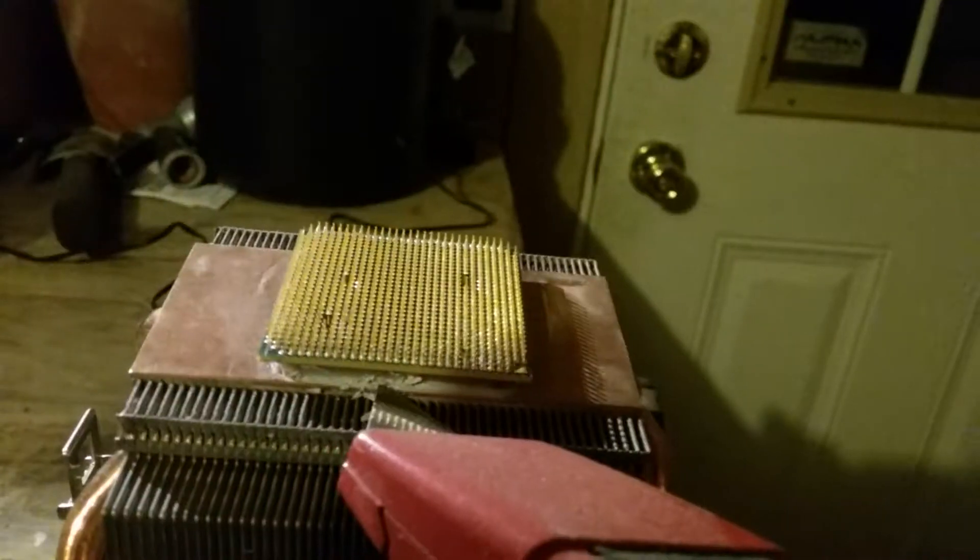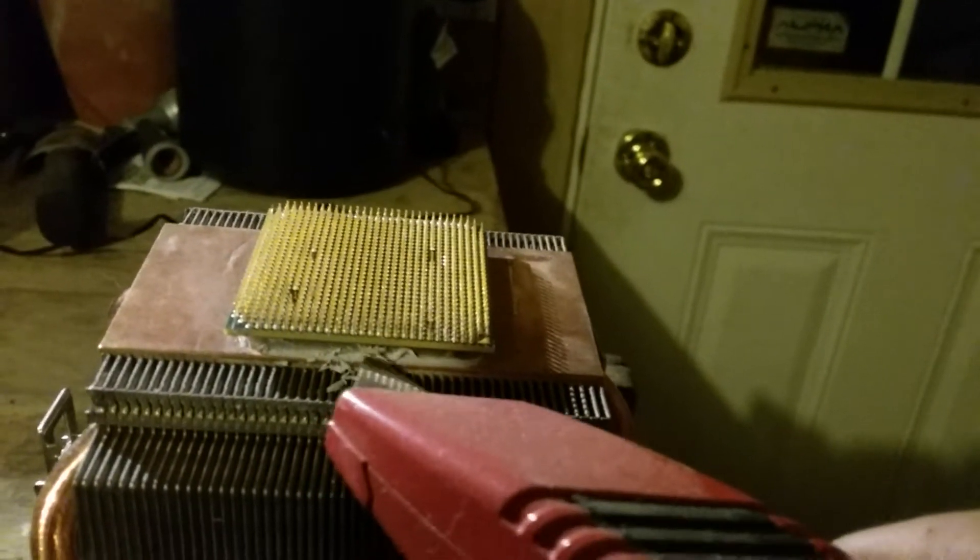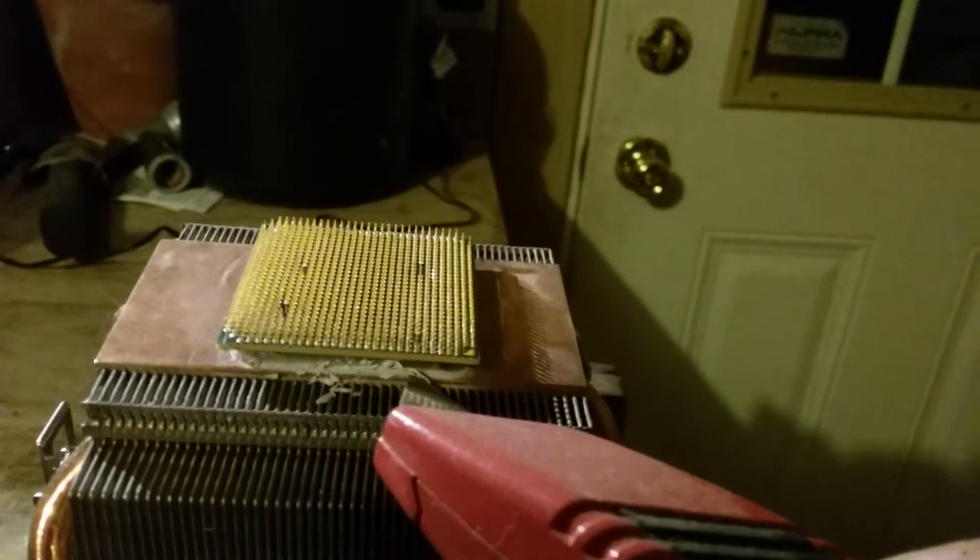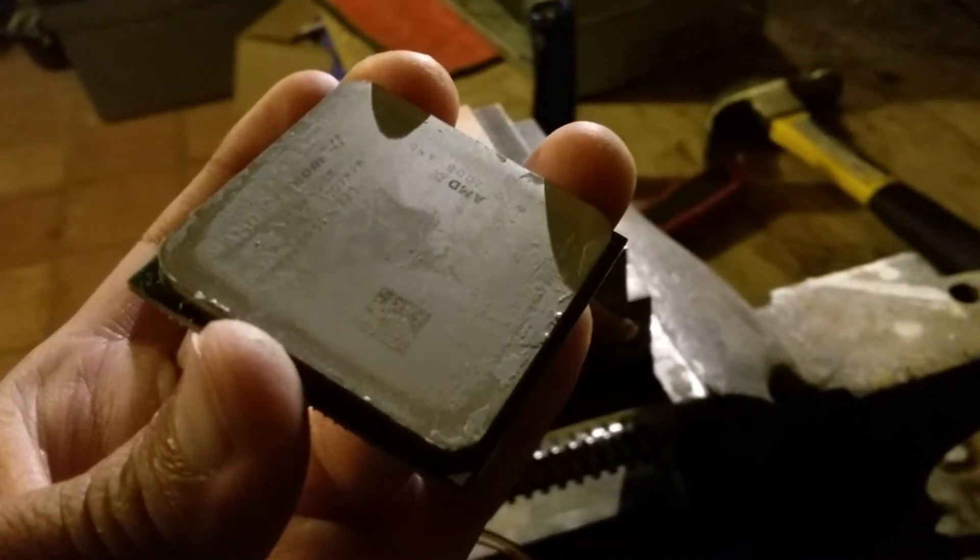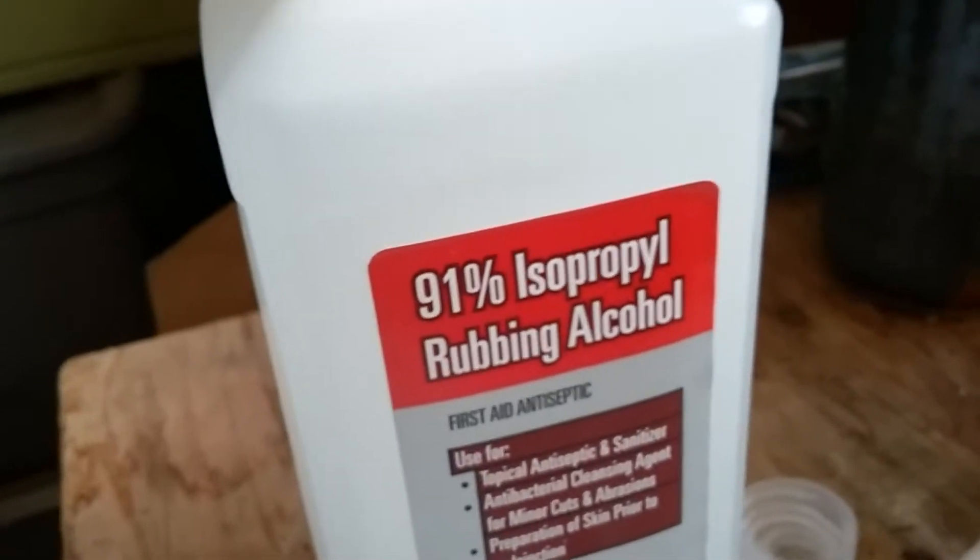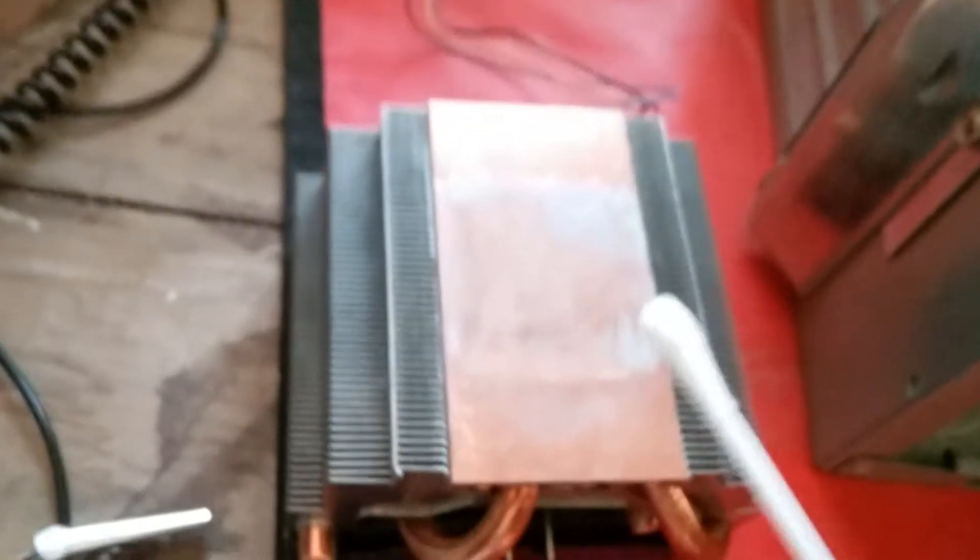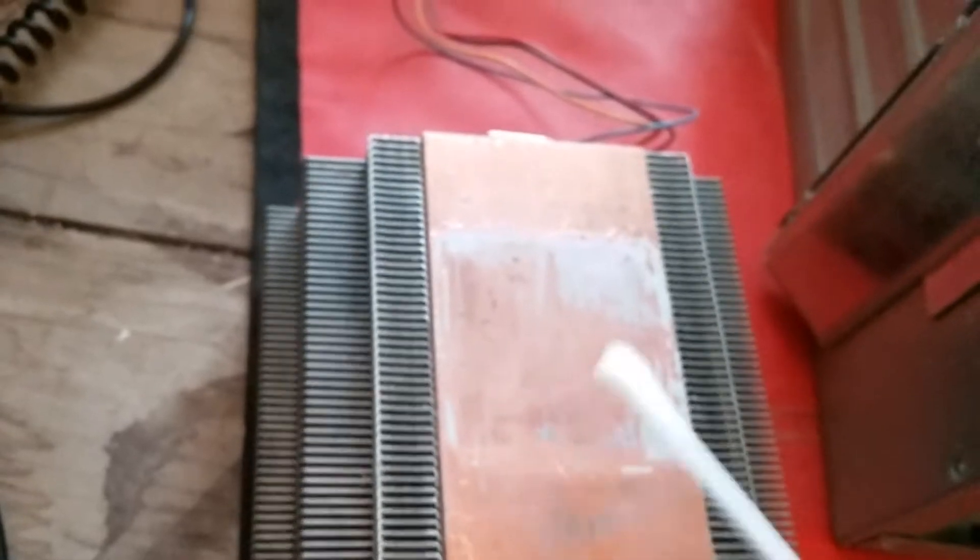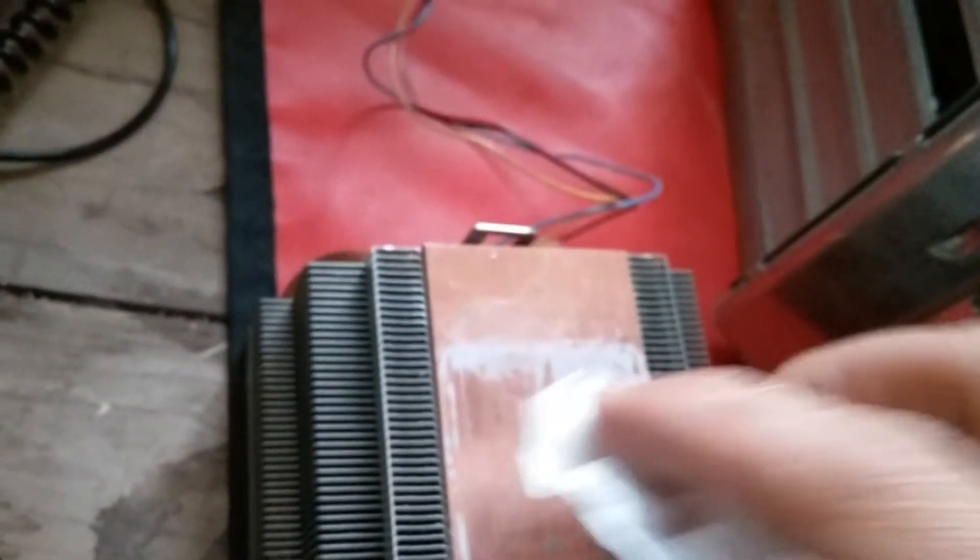The CPU is stuck to the heat sink. To remove it, all you need is some 91% isopropyl rubbing alcohol and a q-tip. Just rub a little bit on, let it sit for a few minutes, and then take a coffee filter, just a regular ordinary coffee filter, and it'll just come right off.